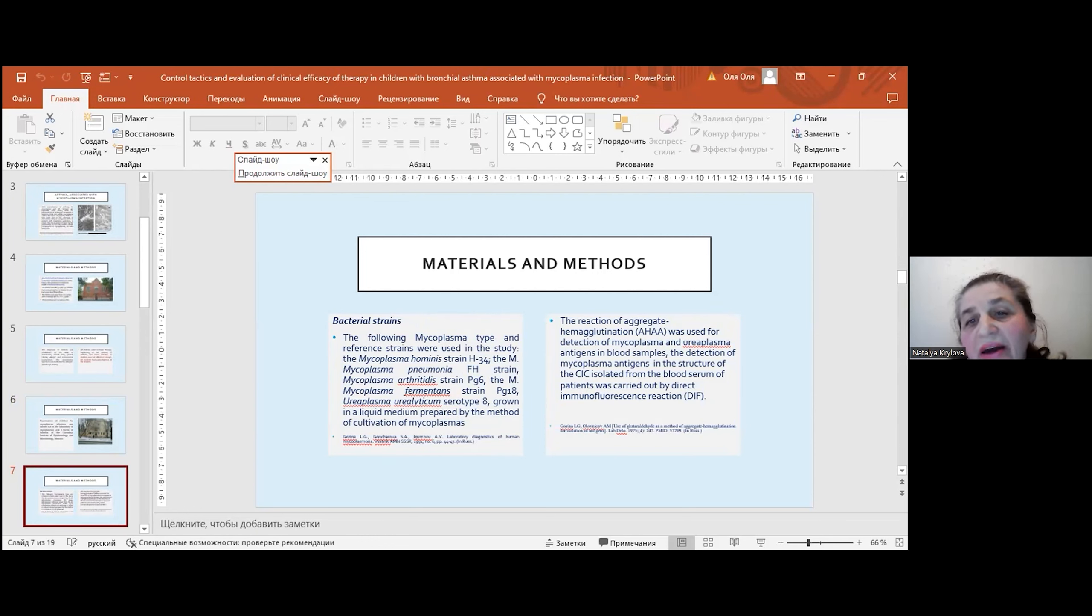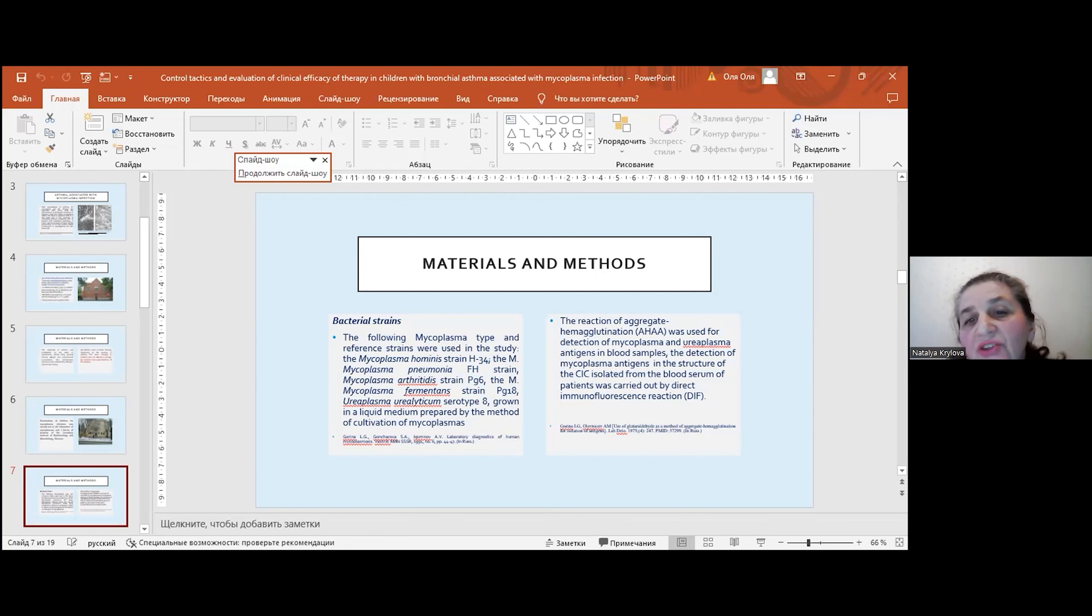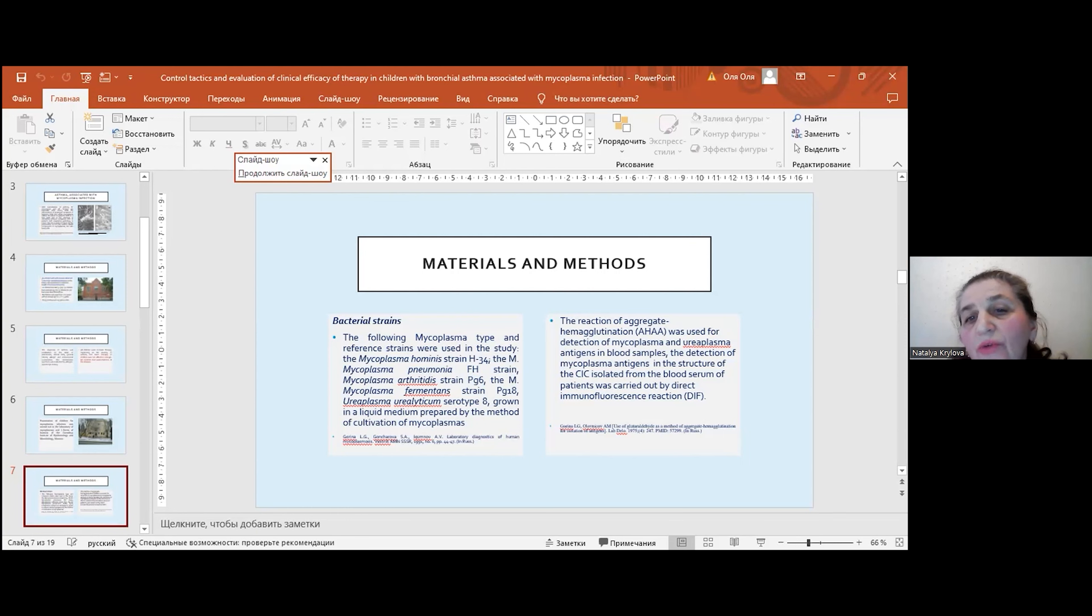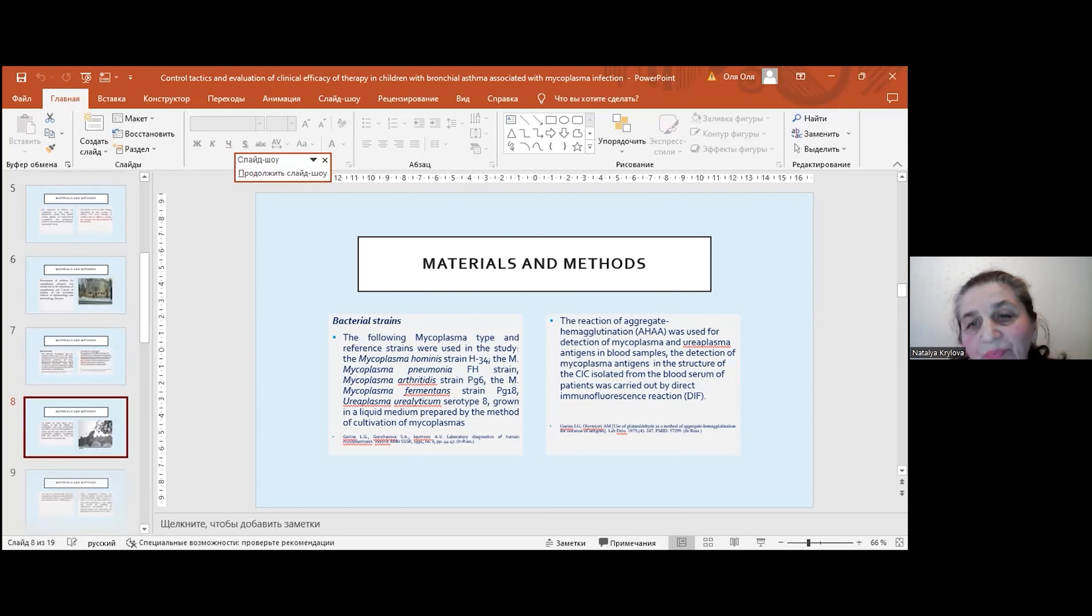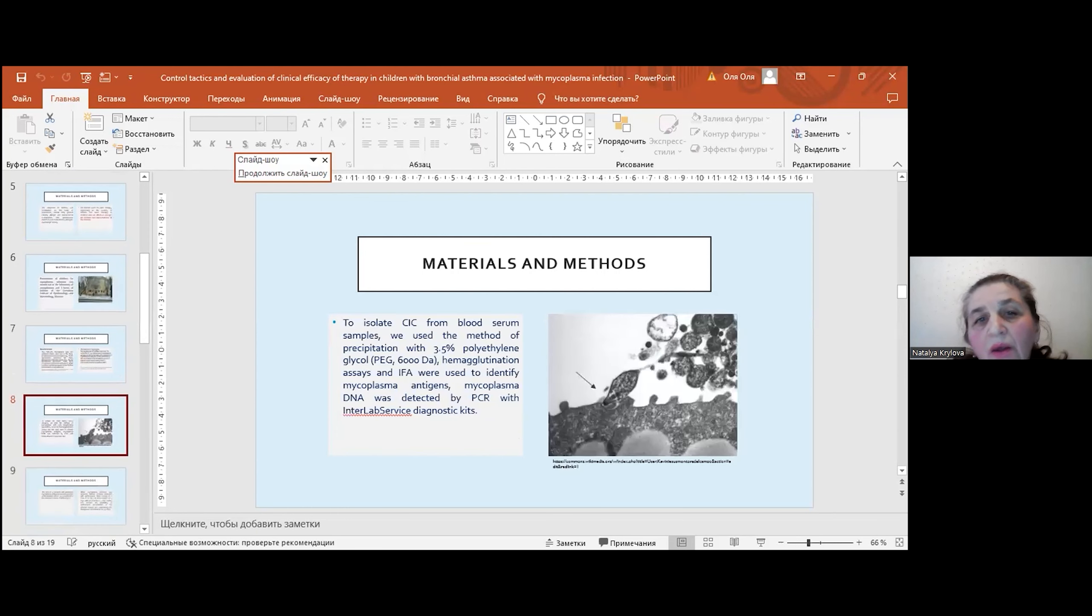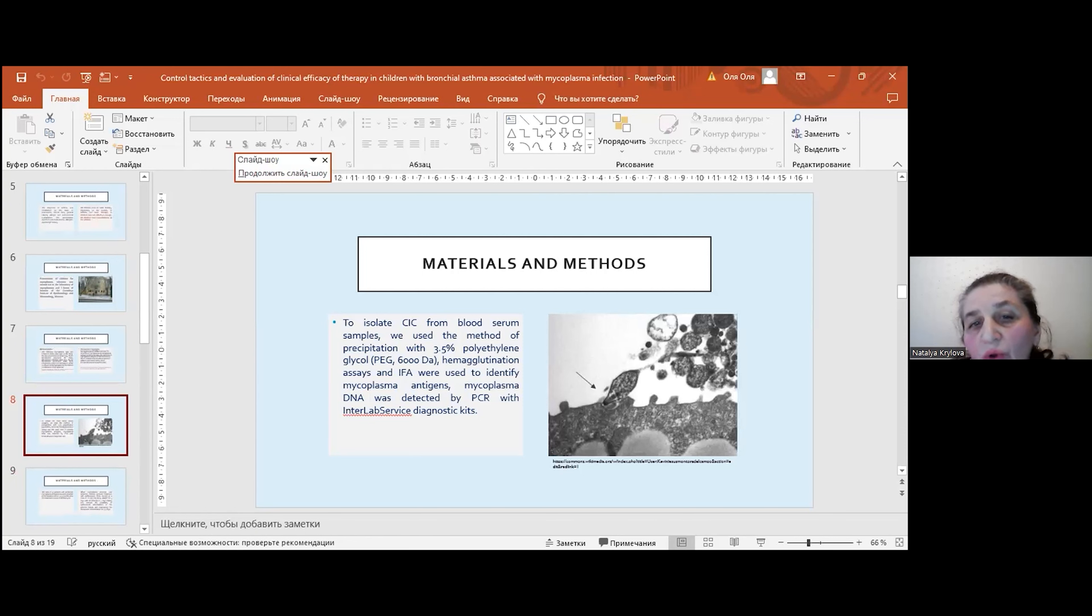The reaction of aggregate hemagglutination was used for detection of mycoplasma and ureaplasma antigens in blood samples. The detection of mycoplasma antigen in the structure of the CIC isolated from the blood serum of patients was carried out by direct immunofluorescence reaction. To isolate CIC from blood serum samples, we used the method of precipitation with 3.5% polyethylene glycol. Hemagglutination assays and ELISA were used to identify mycoplasma antigens.